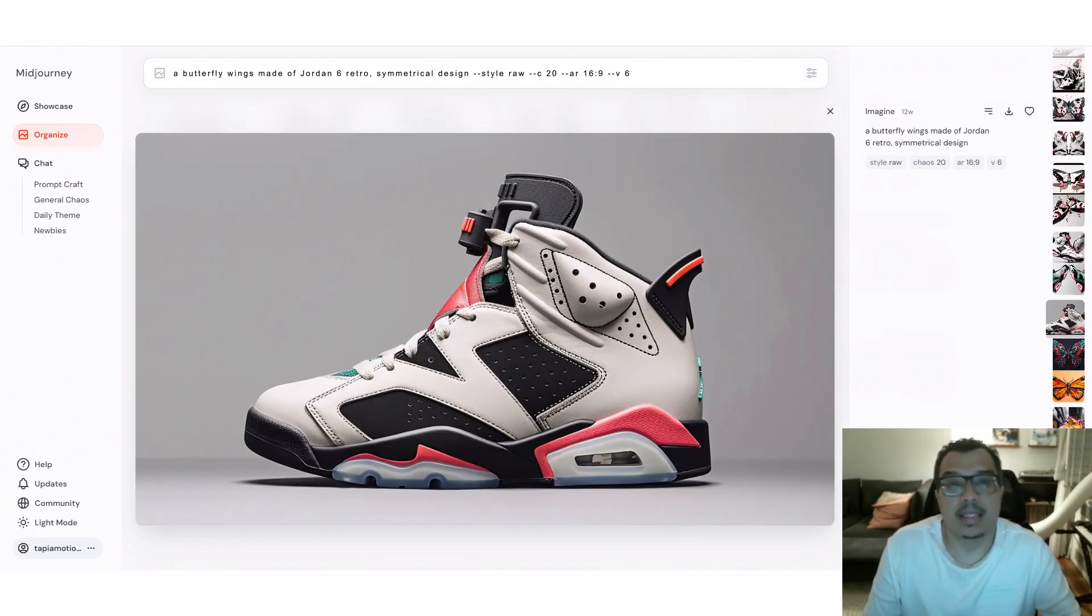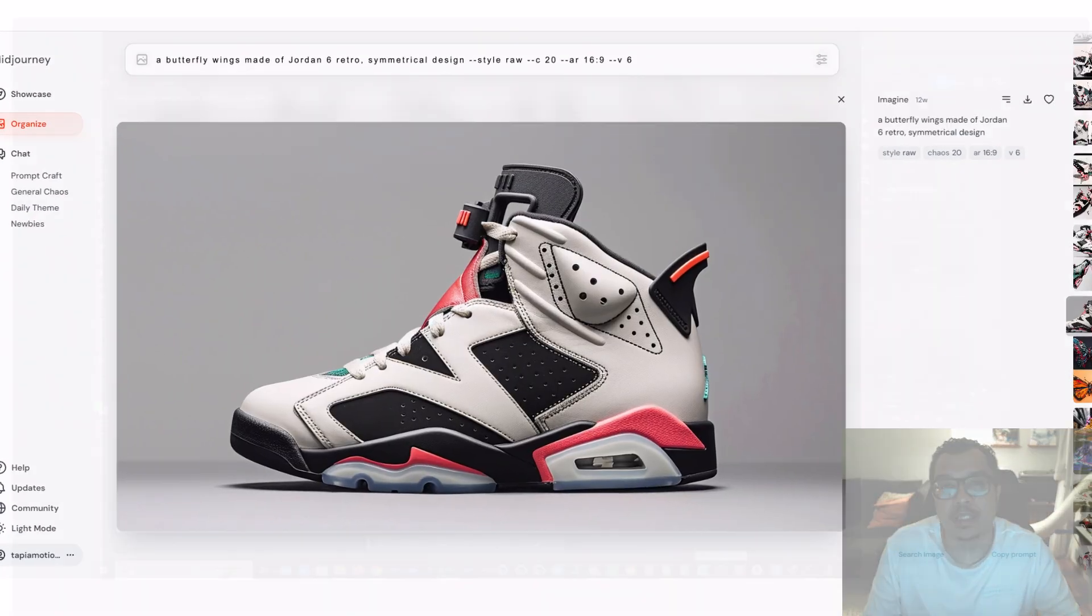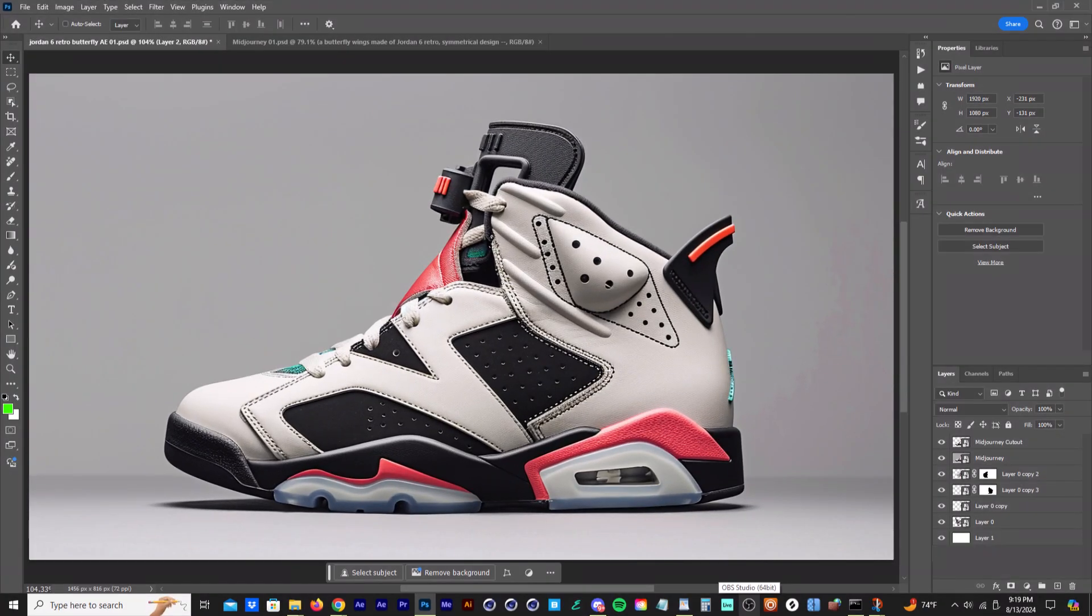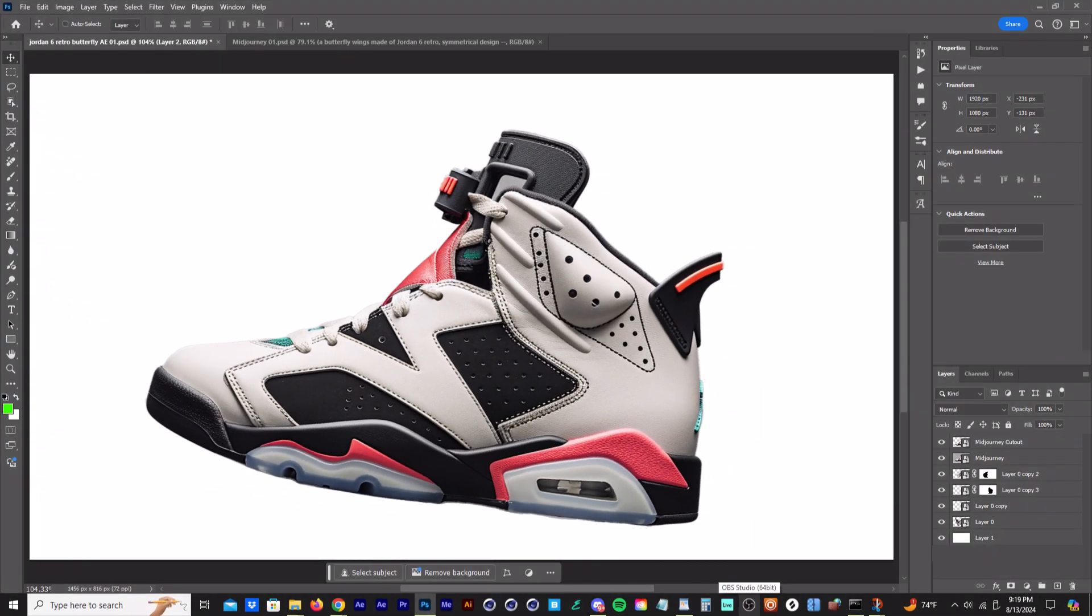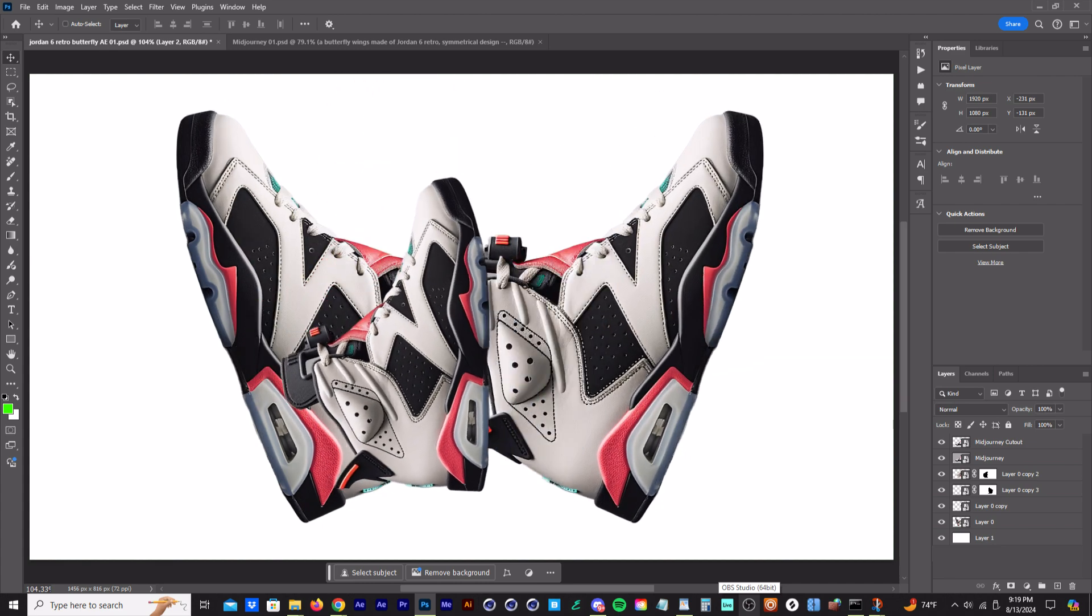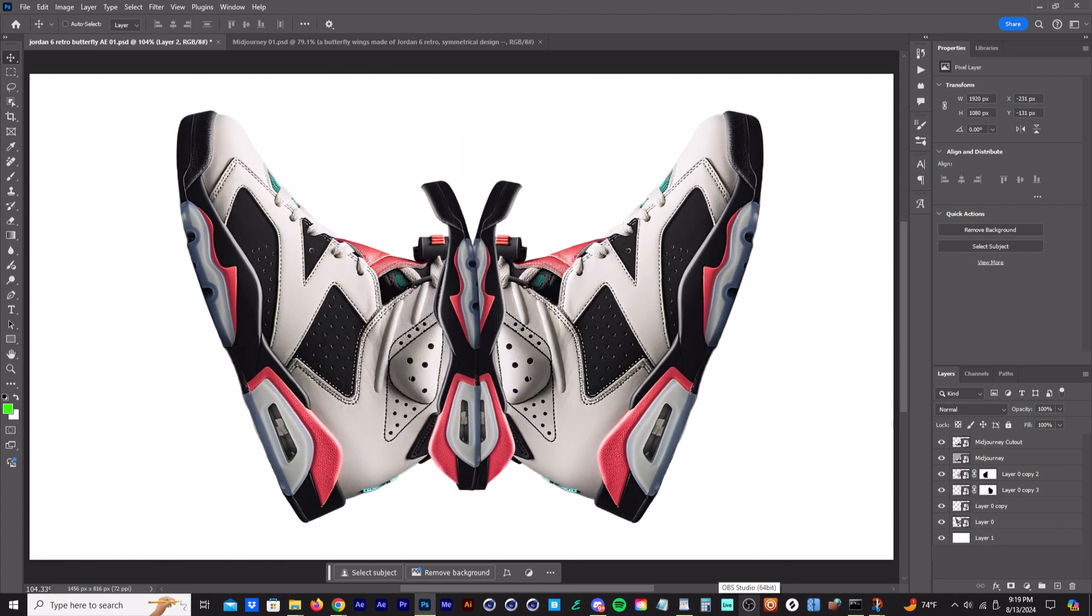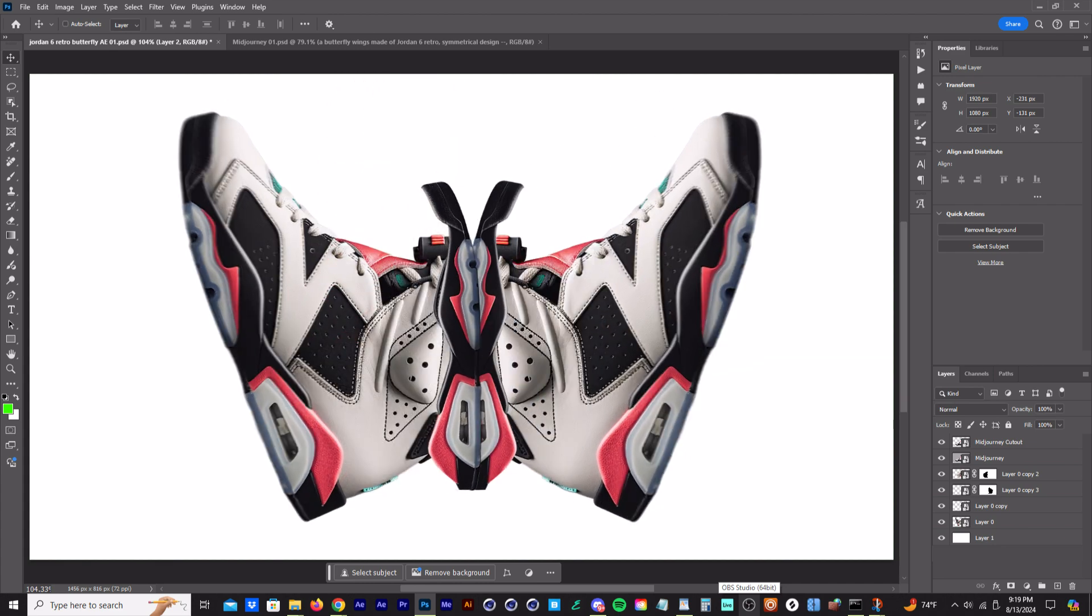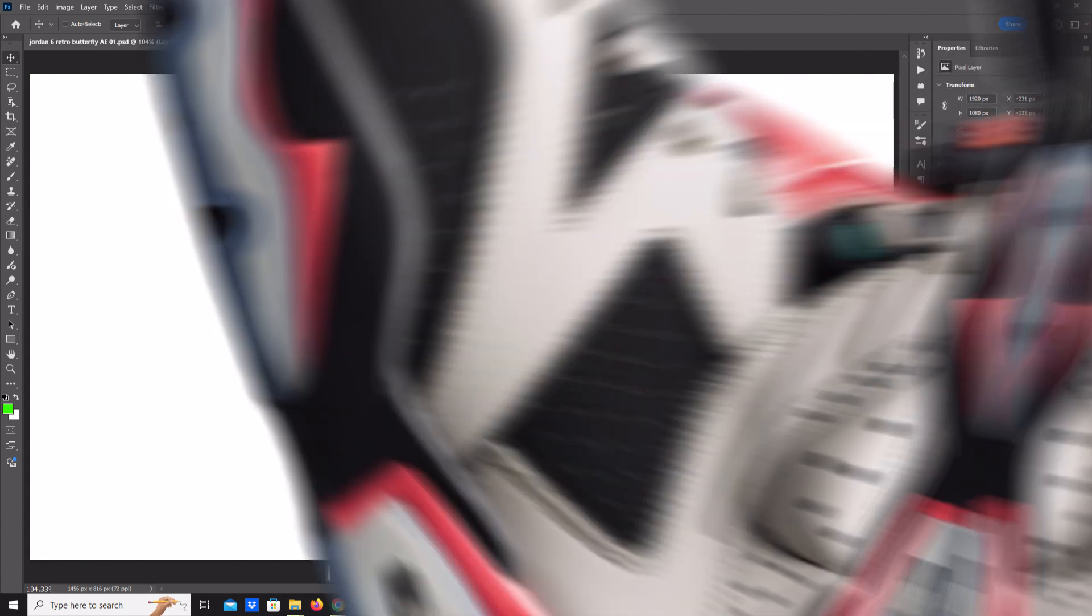And here's a little animation on how I took the sneaker from Midjourney, brought it into Photoshop, cut it out, and made the butterfly with the sneaker.